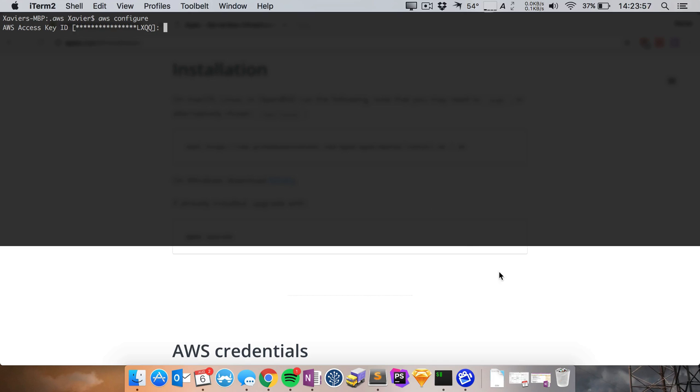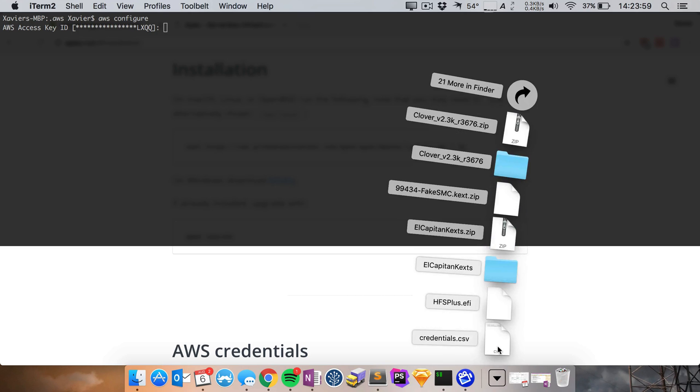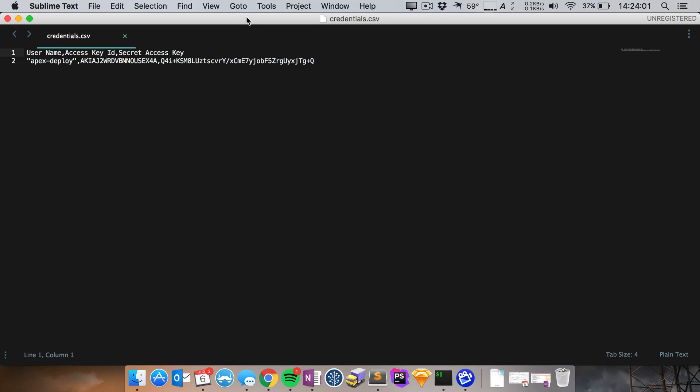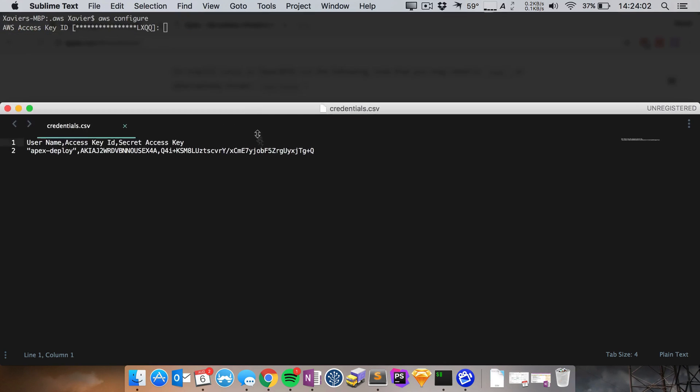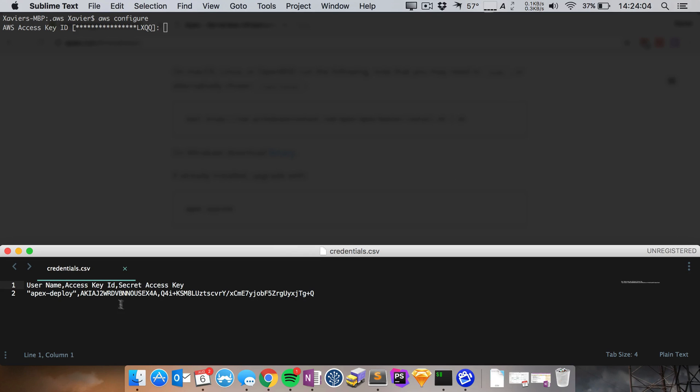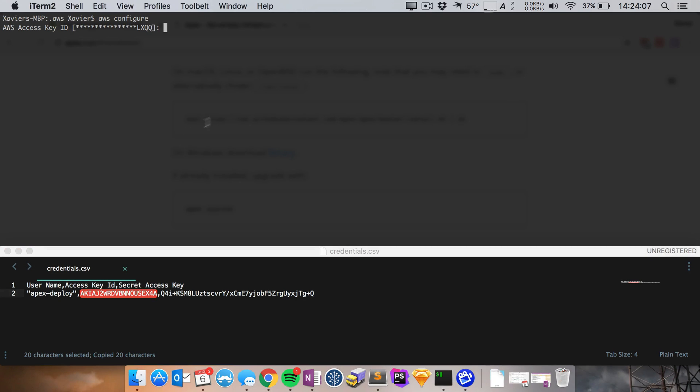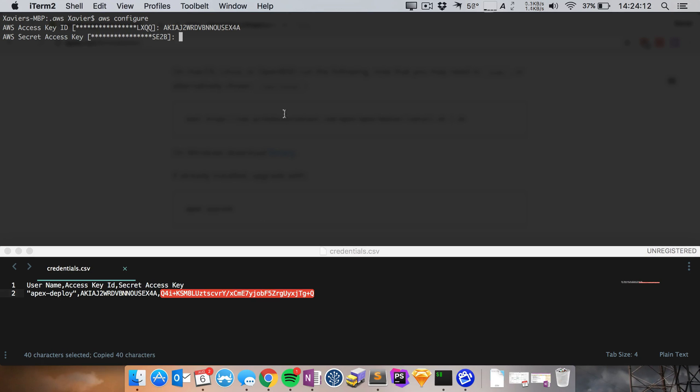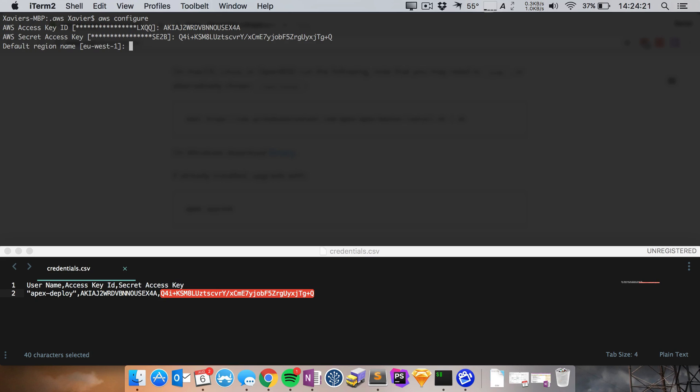So now it asks me my access key. Let me go here to the file that we just downloaded. Let's open that up in sublime text, make this window a little bit smaller. So for Apex Deploy this is our access key and let's give it our secret key. And our region is EU West 1, that's okay. Now for you guys this might be another region such as the US region, whatever. So I'm going to confirm. The default output format is okay.